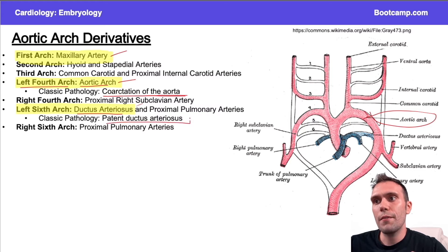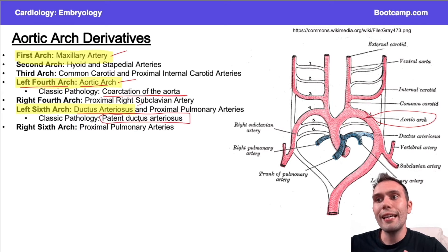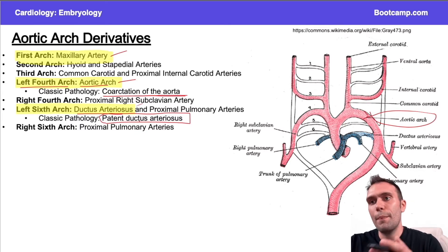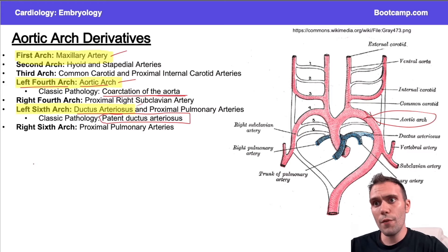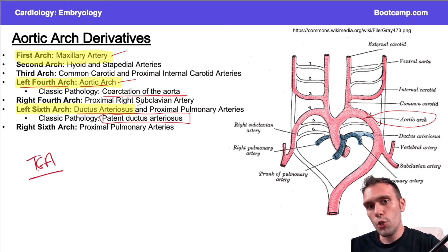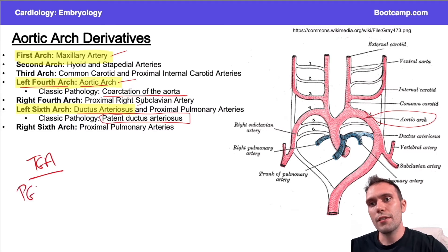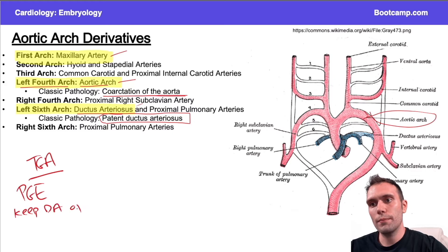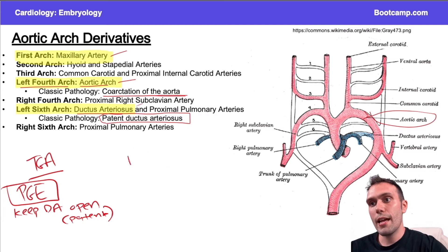The left sixth arch is classically associated with the ductus arteriosus, and this gets asked about in the setting of patent ductus arteriosus. We can keep the ductus arteriosus open by giving a patient prostaglandins. For example, if a patient has transposition of the great arteries — where there are two parallel circuits — we can give prostaglandins to keep the ductus arteriosus open.